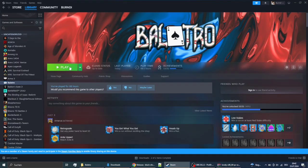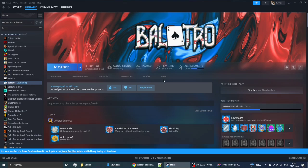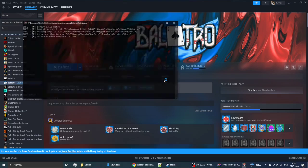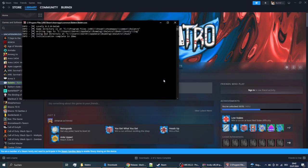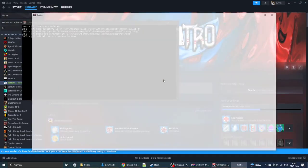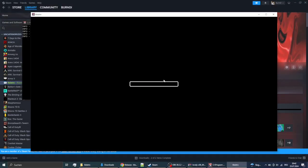Alright, then you have to launch the game once so it initializes everything, then you can just immediately close it again.